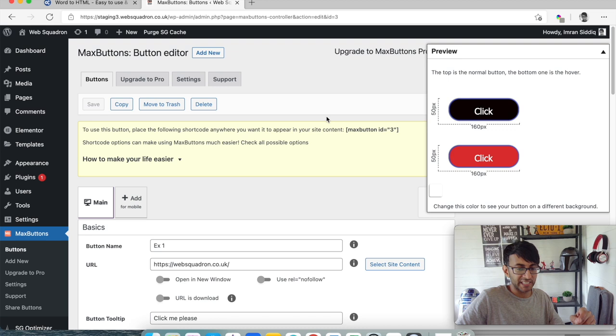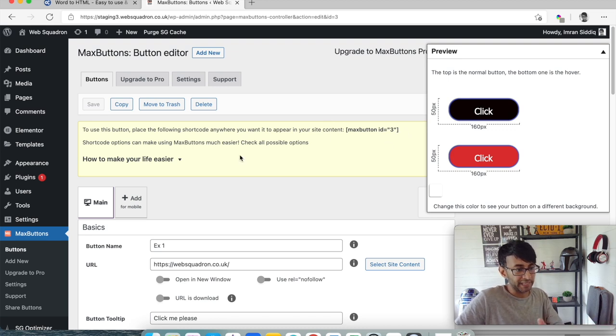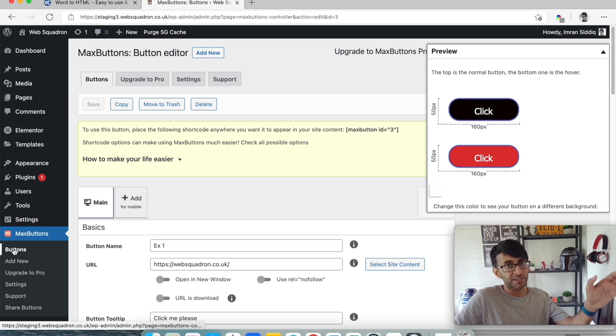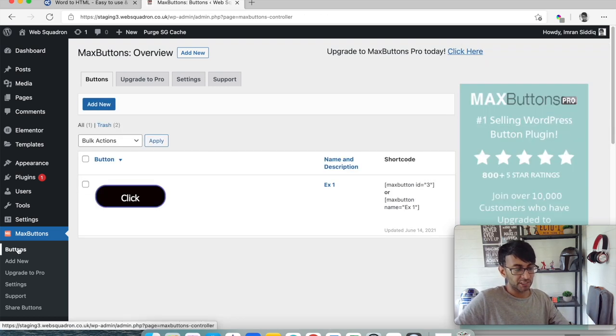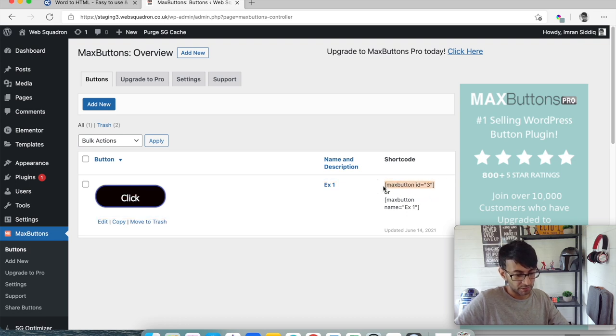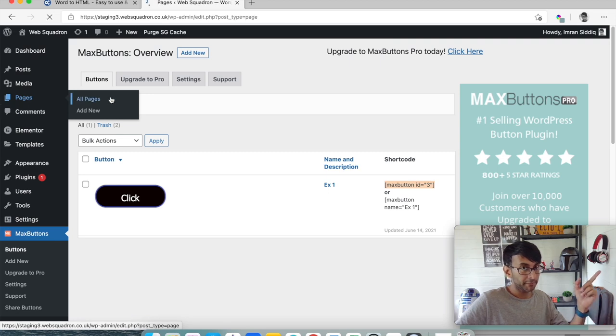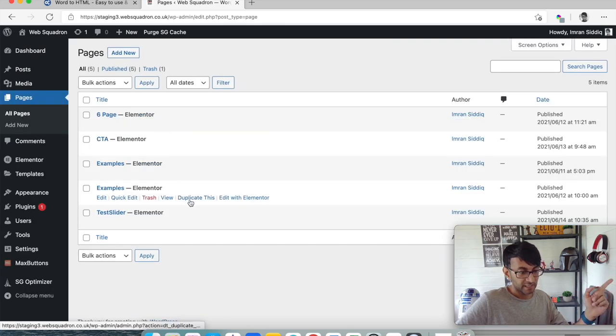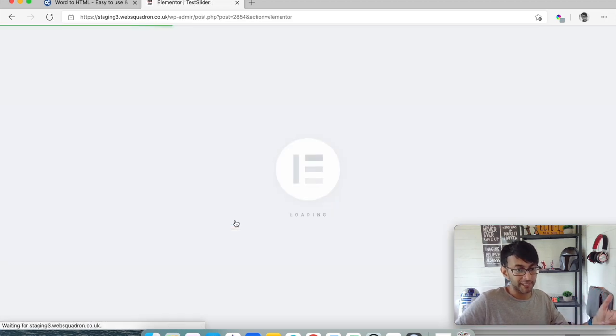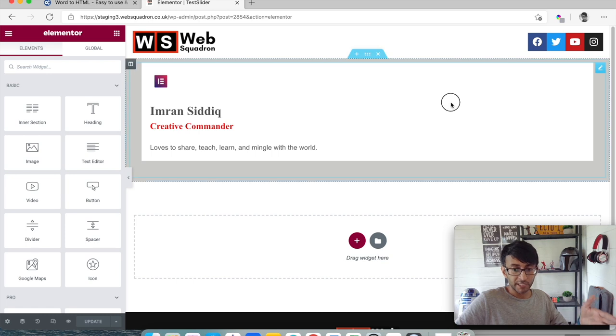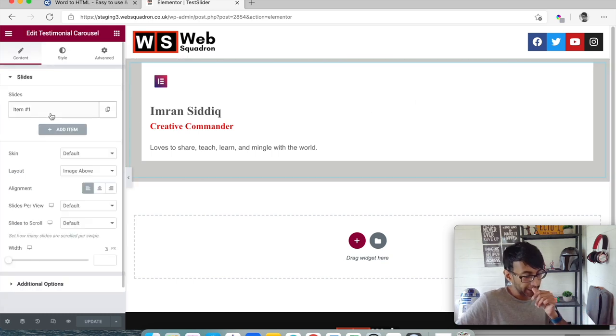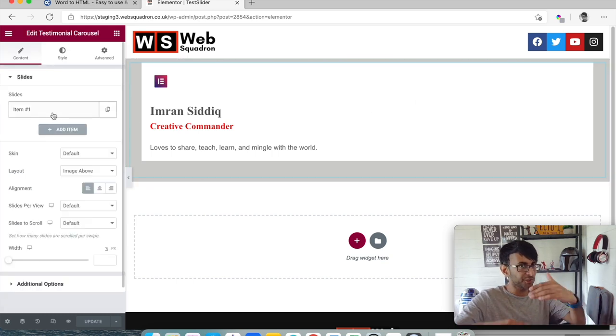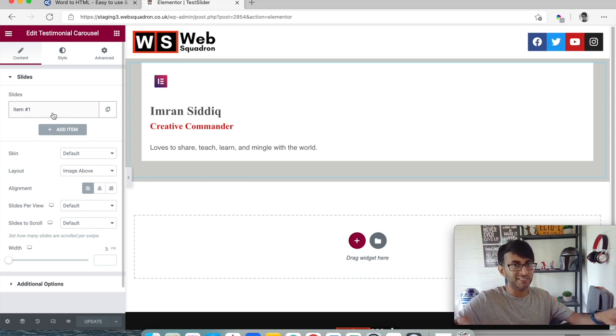What you then do is just hit save. Now as soon as you hit save it tells you what the max button shortcode ID is. You can either take it from here or let's say you return two days down the line just go to buttons and there it is. I'm just going to pick up this short code here and copy that. I then go back to my pages and I go to my test slider page.